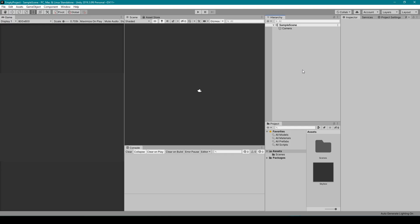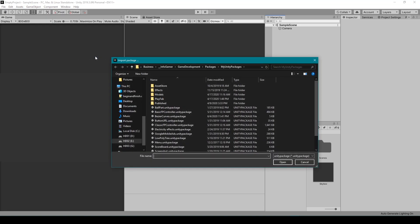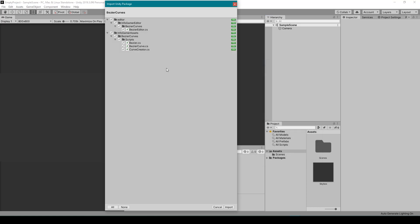Alright, so here I have a completely empty project and I'm going to import the Bezier Curve plugin. So I'm going to go to Assets, Import Package, Custom Package, and then going to select the Bezier Curve Unity package. This will bring up the import window.